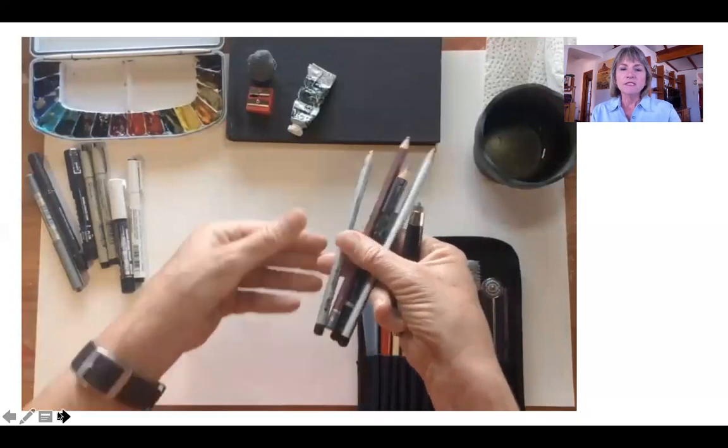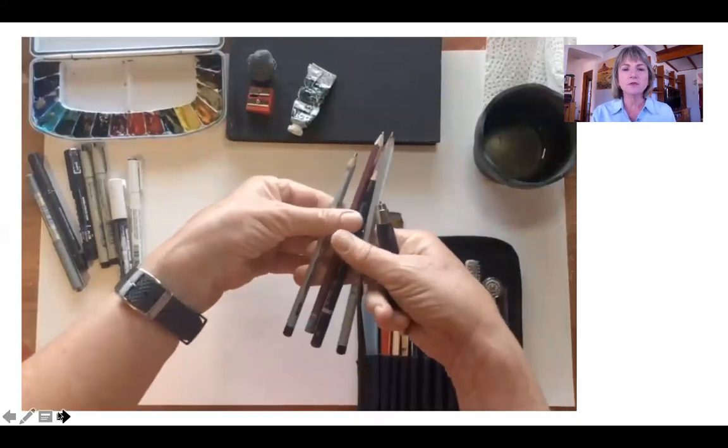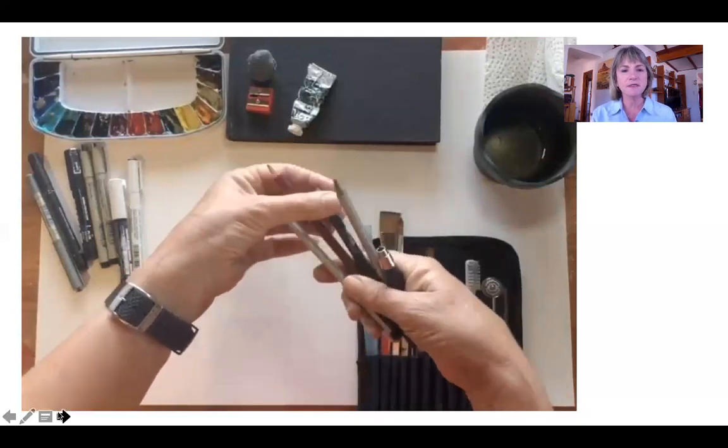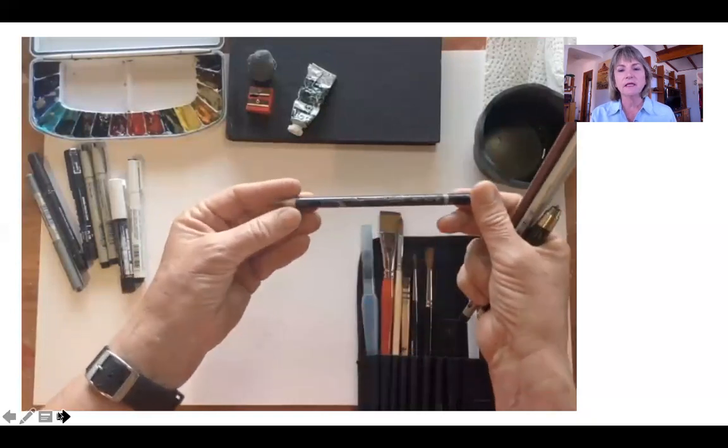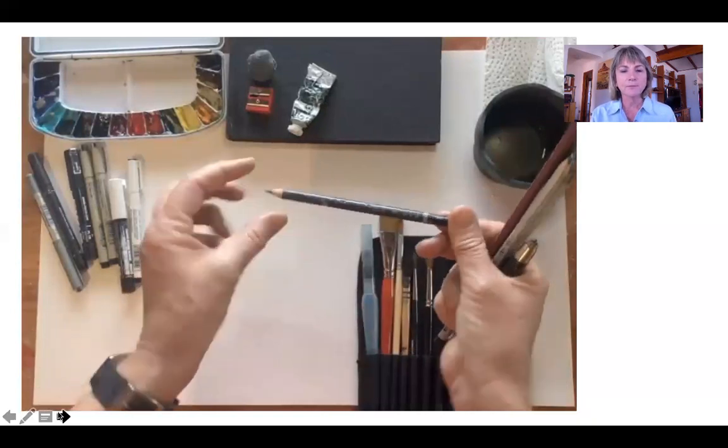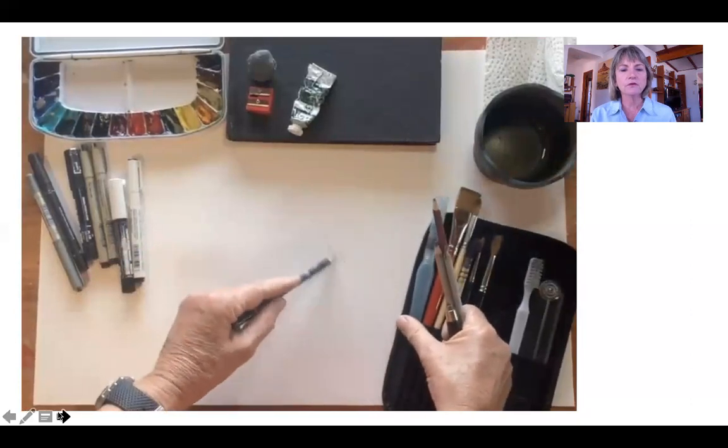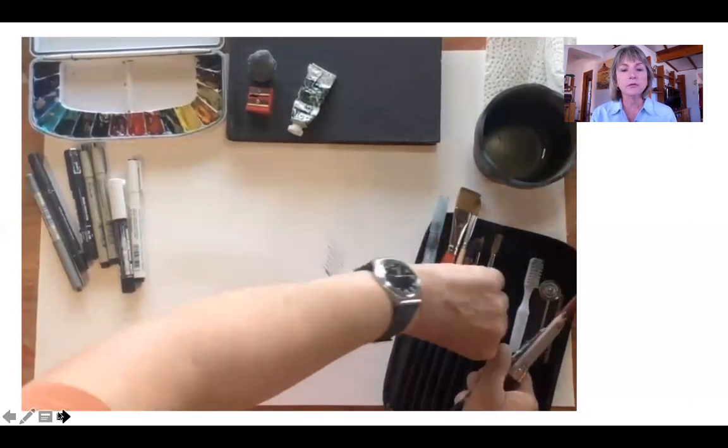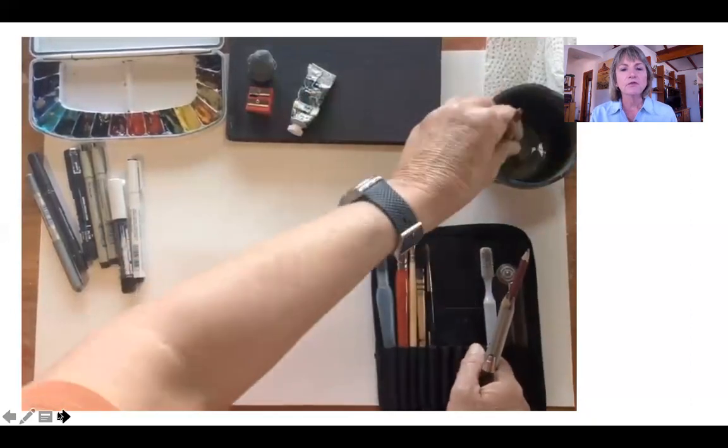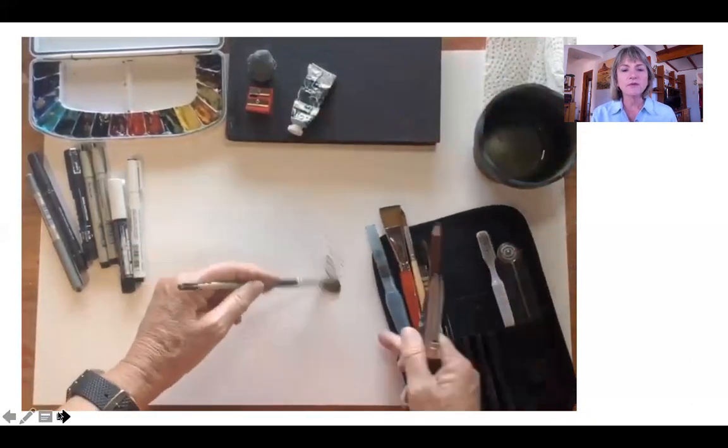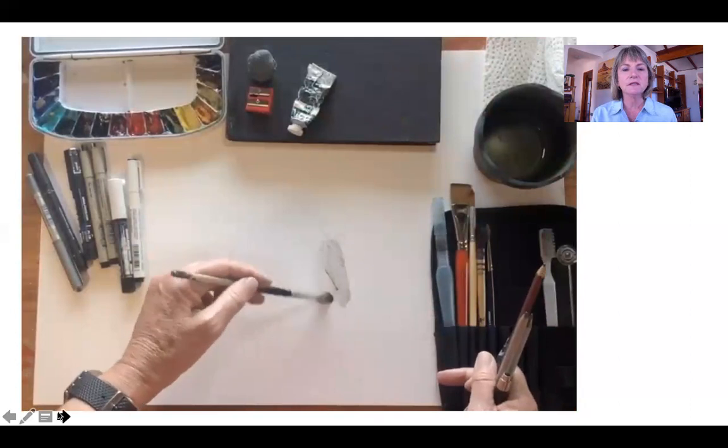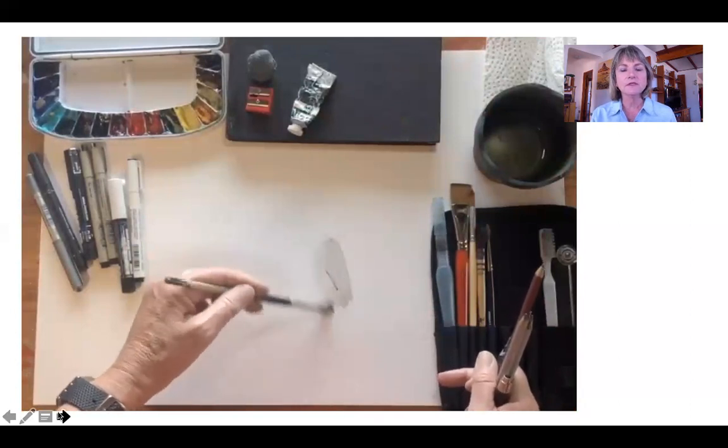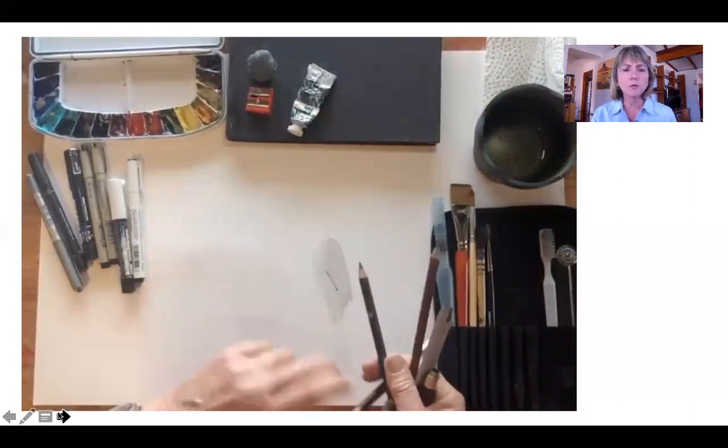Various pencils I have, anything from a 2B, 4B, 6B, something like that. And then a water soluble pencil which is wonderful to make gray scale drawings. What you do is you can wet on top of it and it just spreads the graphite around a little bit, so it's a lot more than normal pencil.